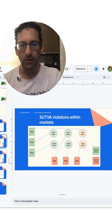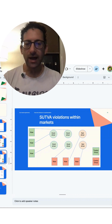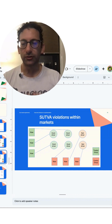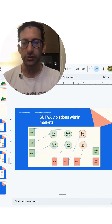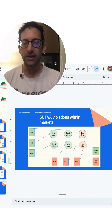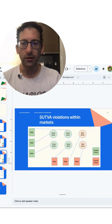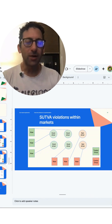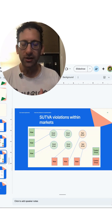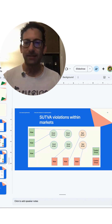Now imagine we give the treatment — this new algorithm — only to the treated users, so they are able to get better drivers faster. All three of the riders in the treatment group are matched to better drivers, but the treated group and the control group riders are competing over the same drivers.